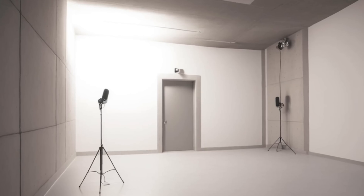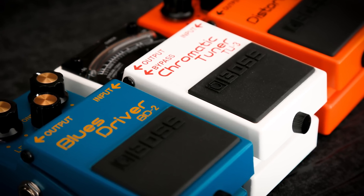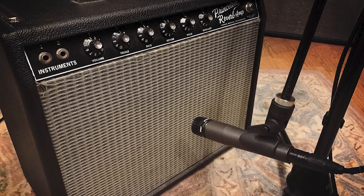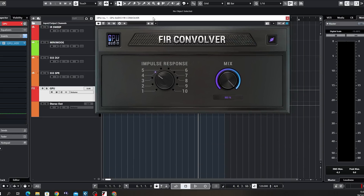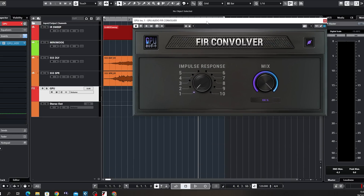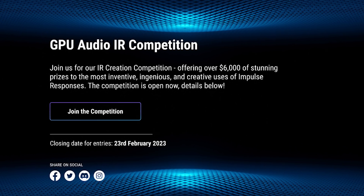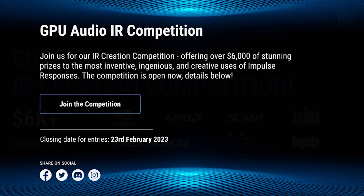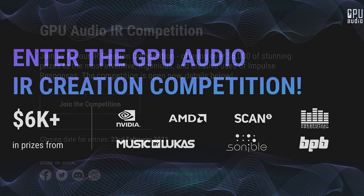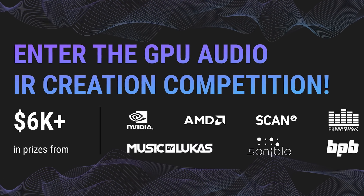An impulse response is a way to sample a reverb or an effect — a piece of hardware effect, for example a guitar amplifier — and then you can take that model and run it as a VST instrument in your DAW. GPU Audio are running this IR competition now, offering over $6,000 of prizes for the best IRs that you create.